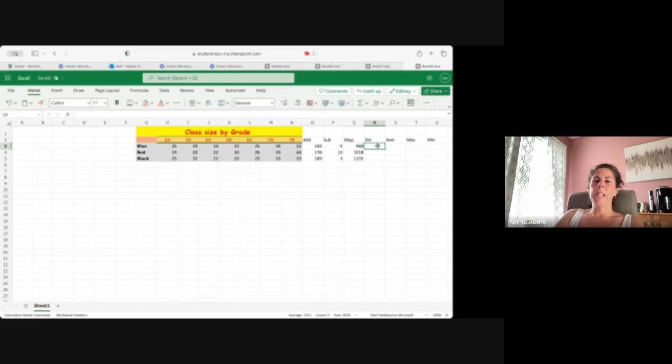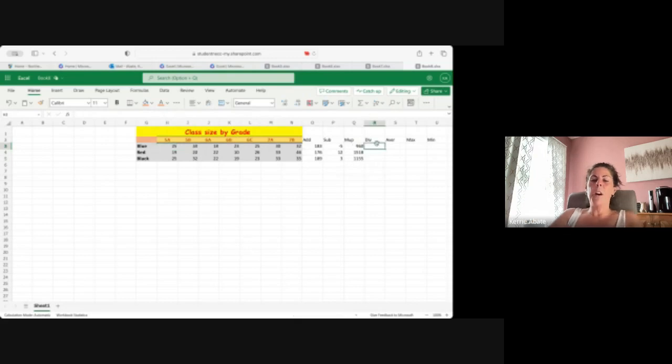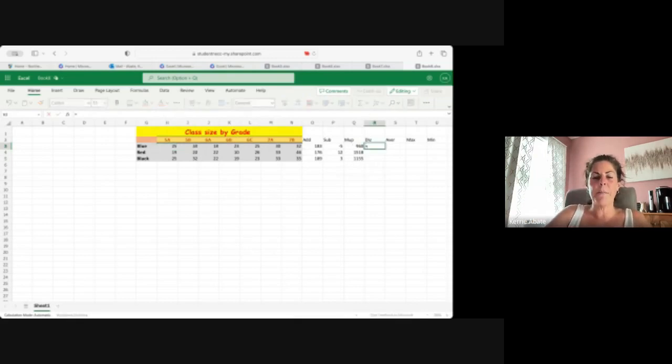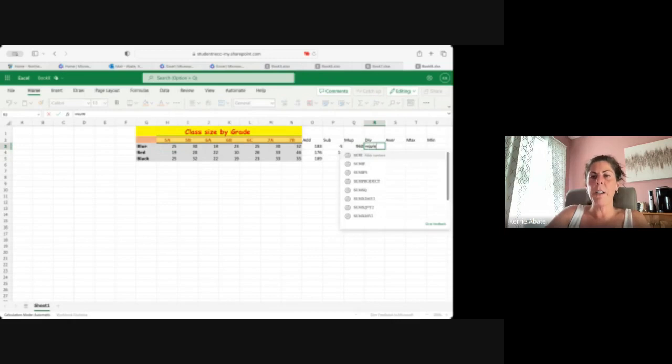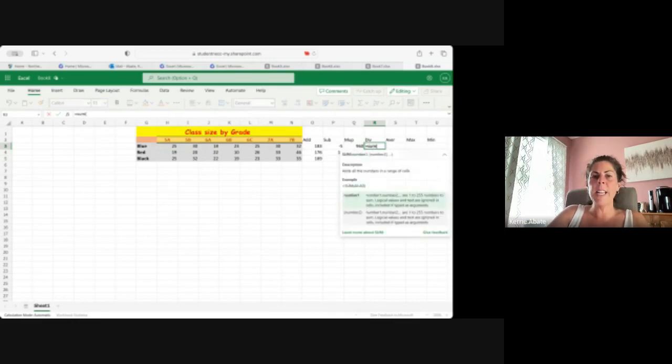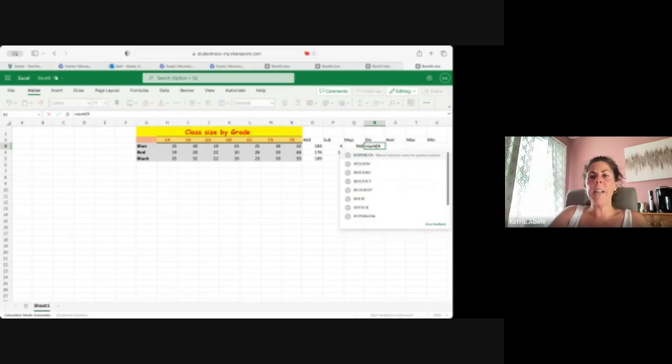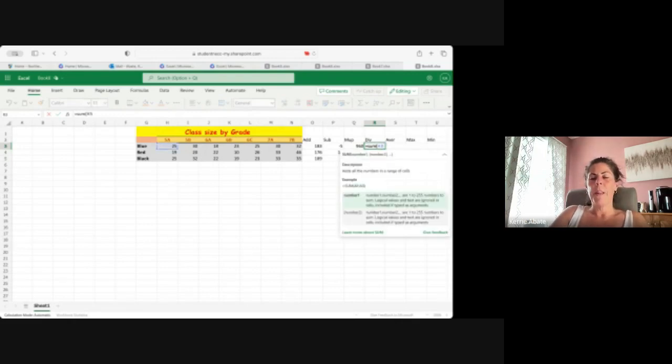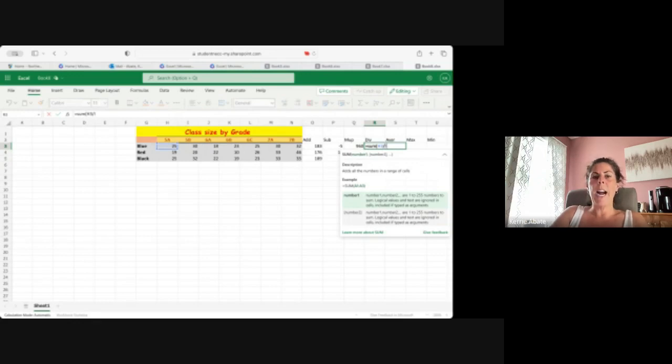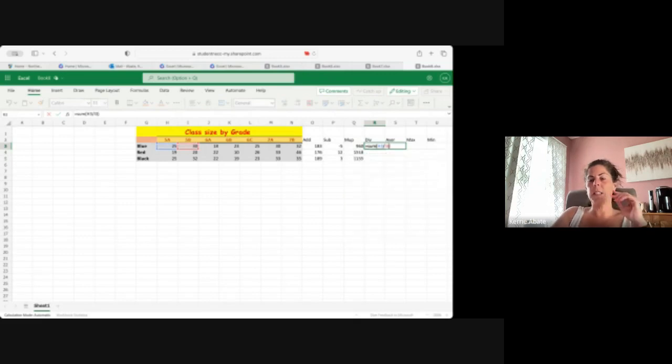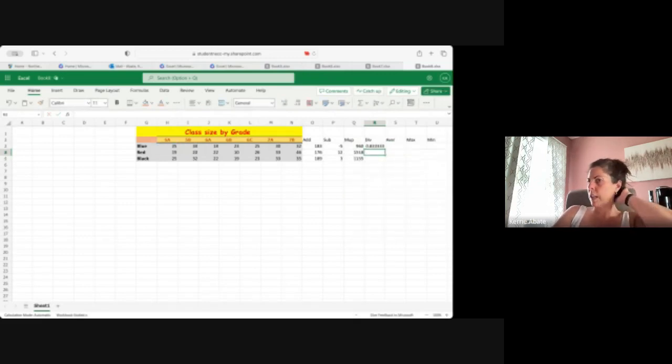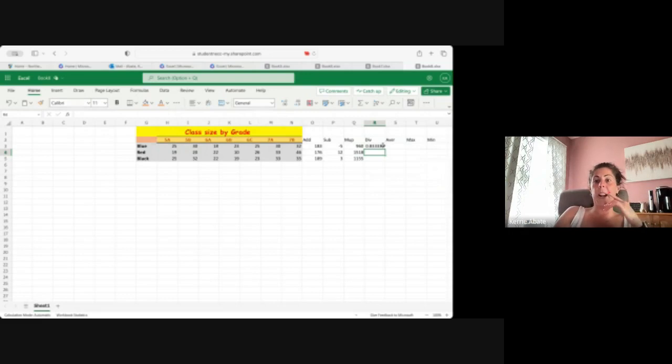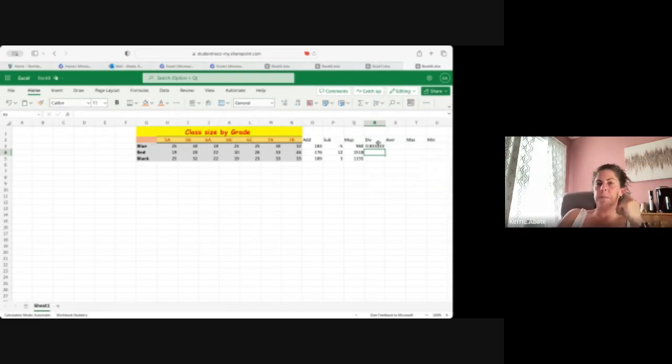I'm gonna divide the 5a by 5b, so that's H and I. So I'll do this out for you. I'm gonna go equals, parentheses, H3, I'm gonna go down to the slash at the bottom of my keyboard by I3, parentheses close. Gives you a decimal, which is fine because you divided those.